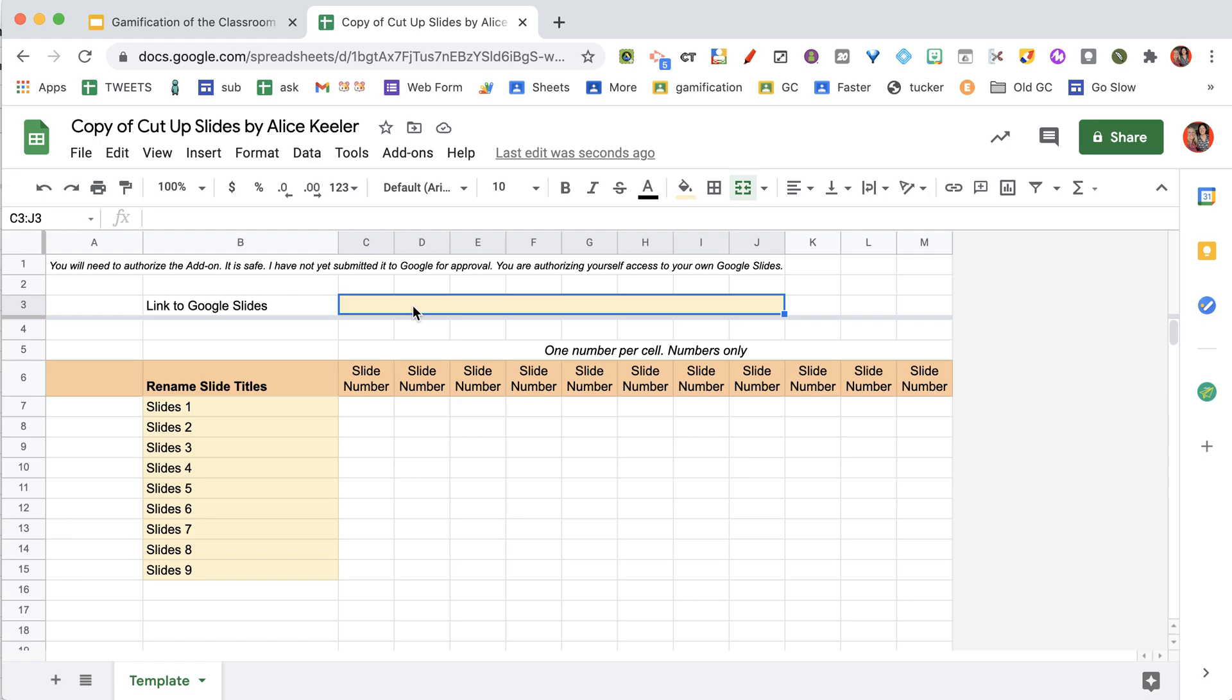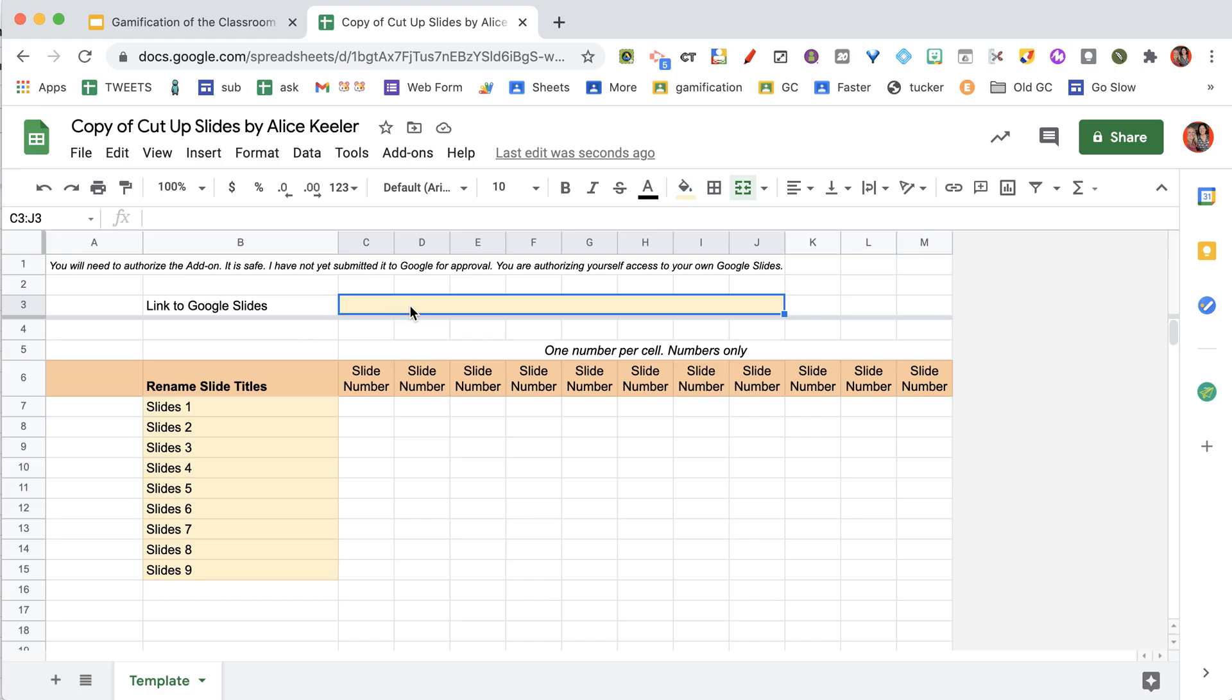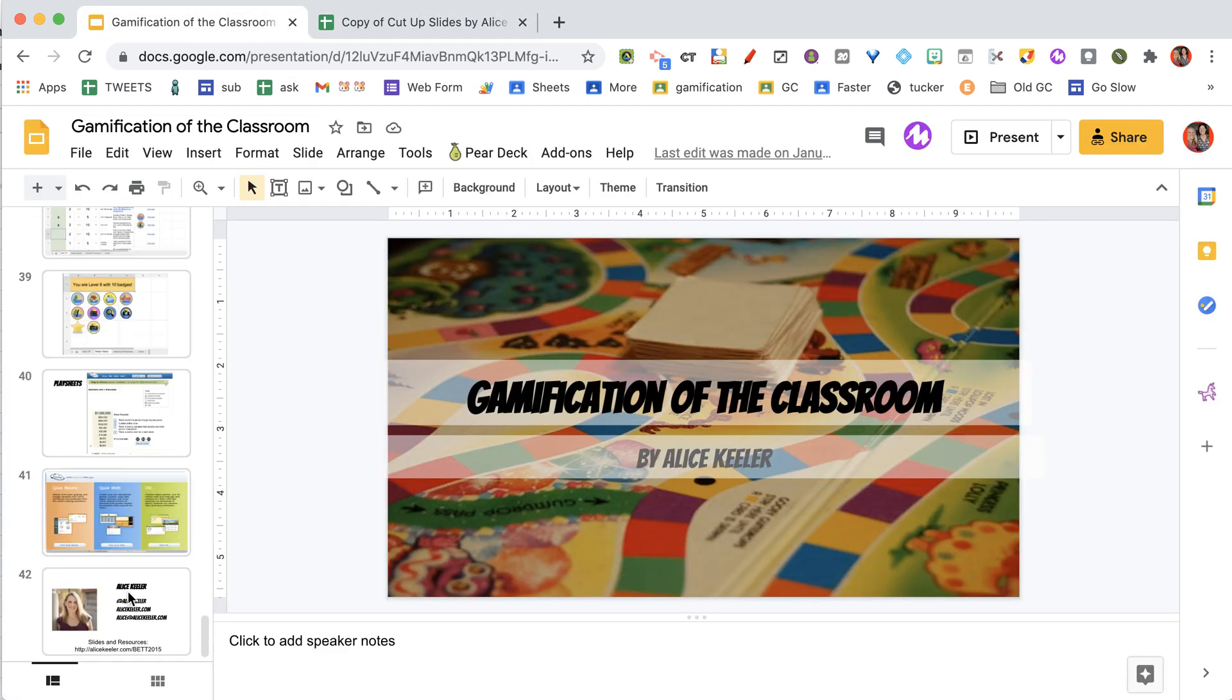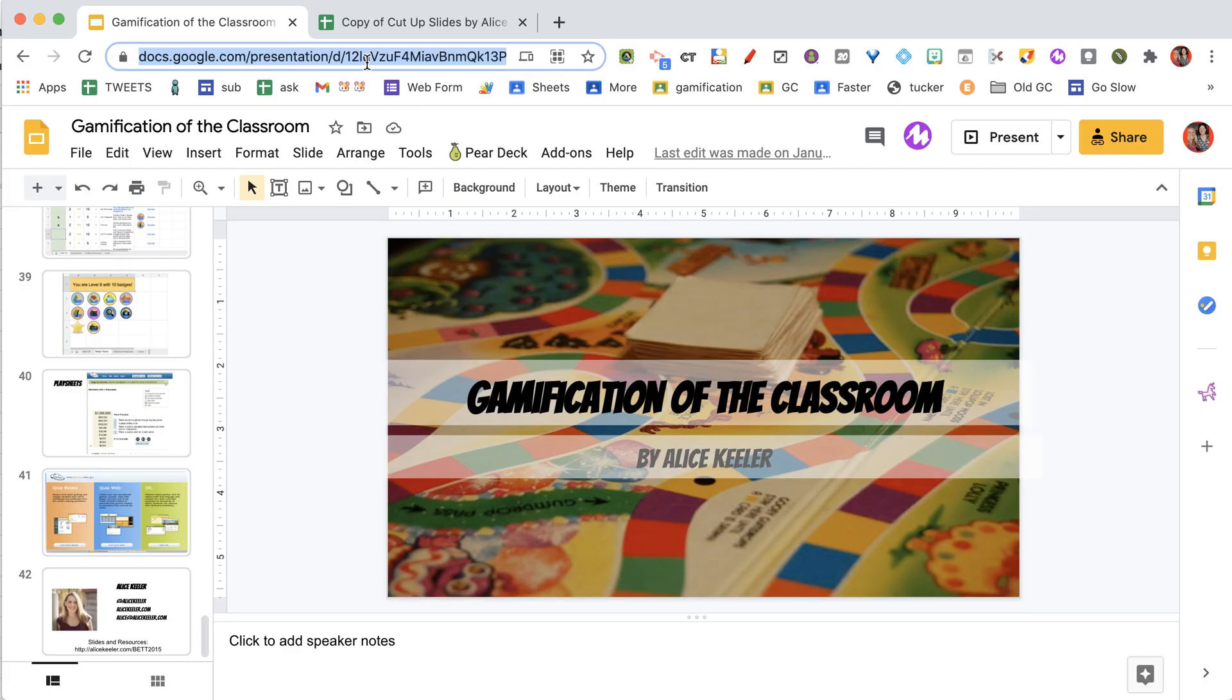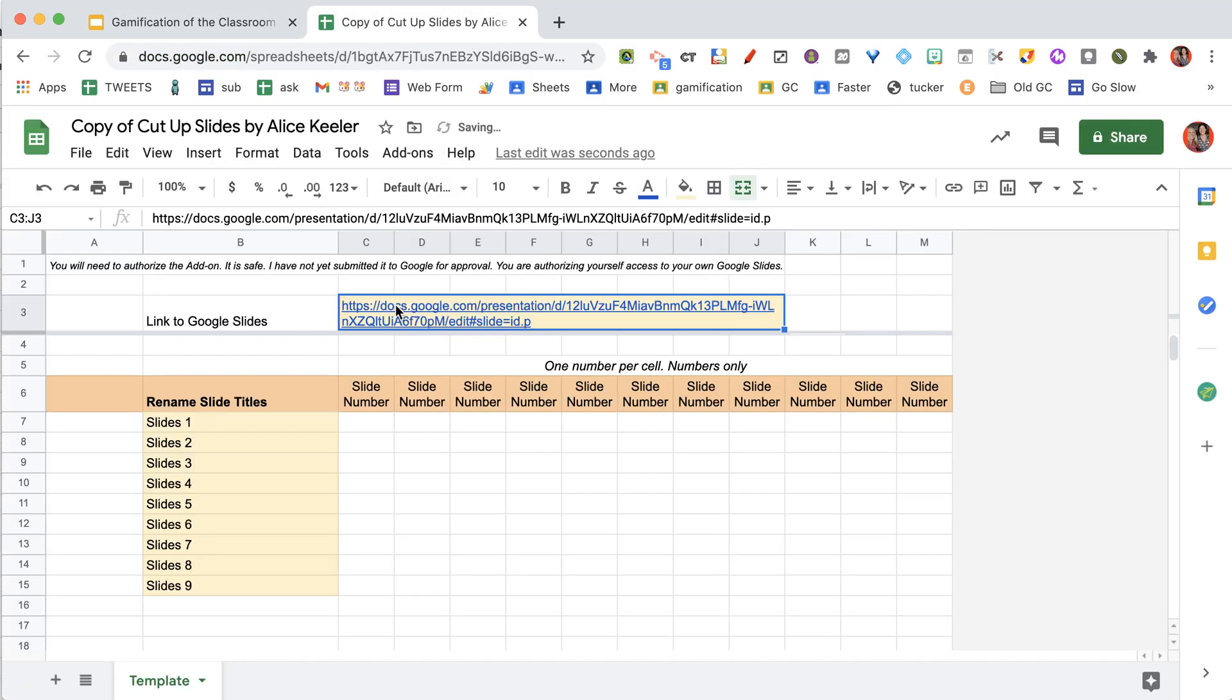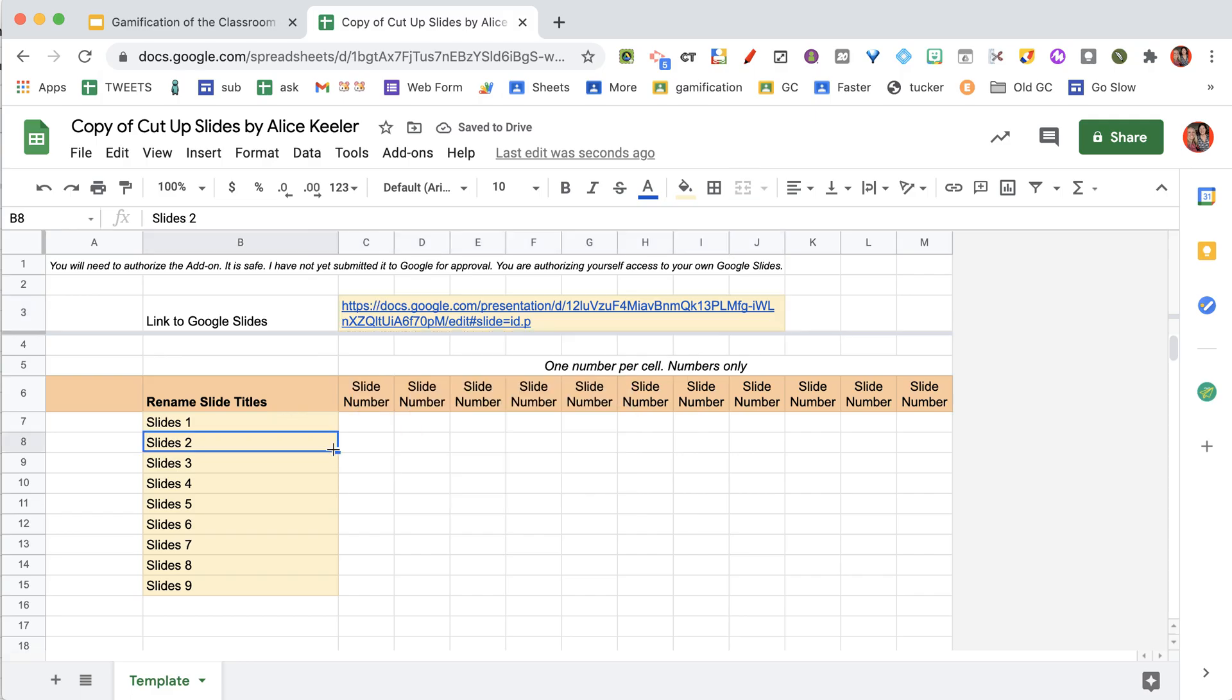You're going to want to paste here in cell C3, what is the link to your longer Google Slides. So I have this slide in my Google Drive that's 42 slides long. I'm just going to copy that link up at the top and paste it here on the spreadsheet under C3.